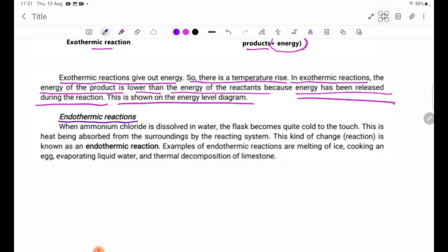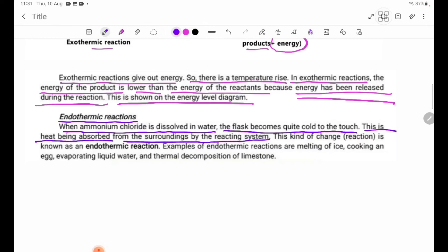Now, endothermic reaction. When ammonium chloride is dissolved in water, the flask becomes quite cold to the touch. This is heat being absorbed from the surroundings by the reaction system. This kind of reaction is known as an endothermic reaction.